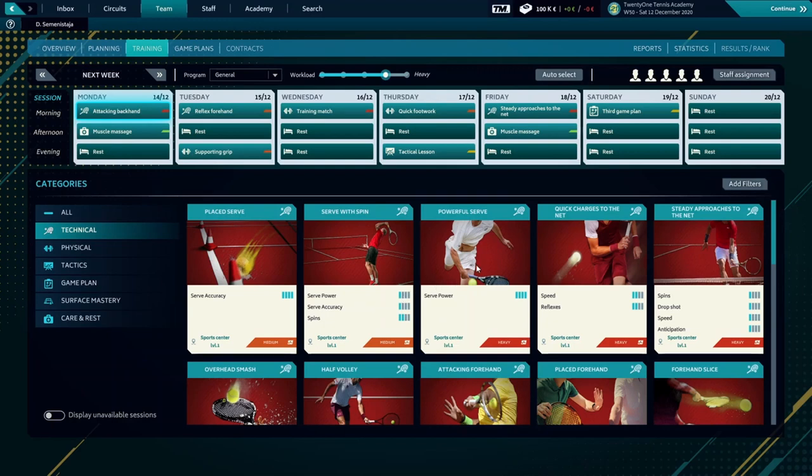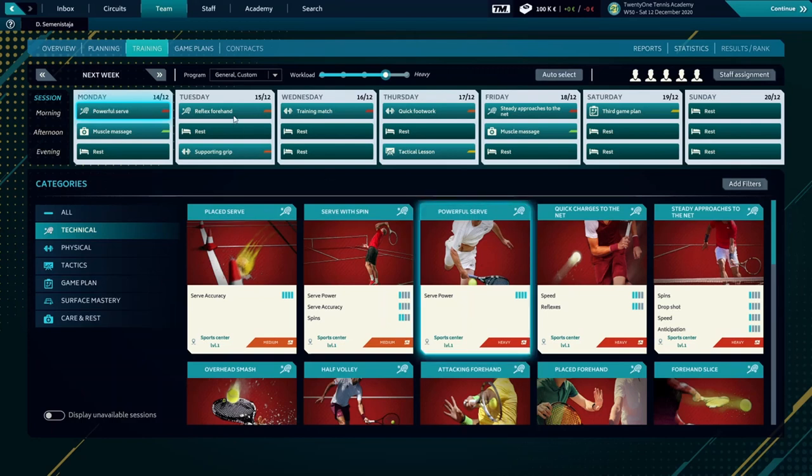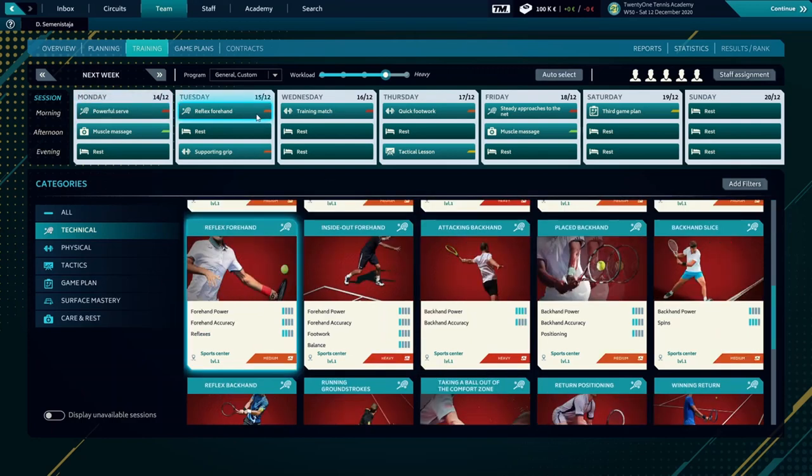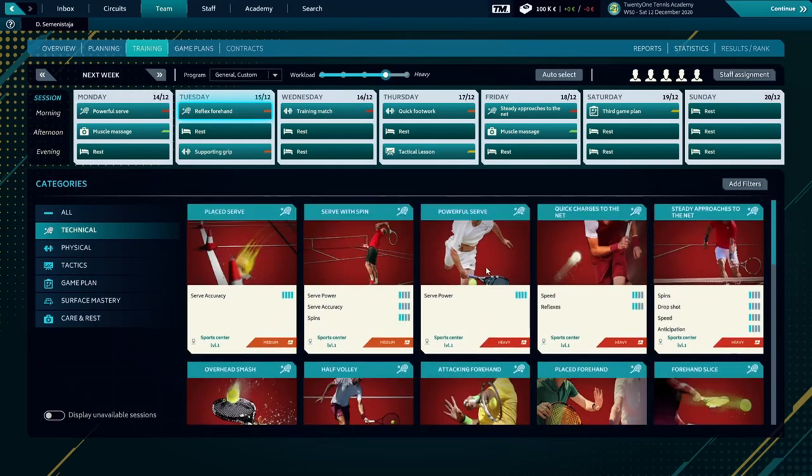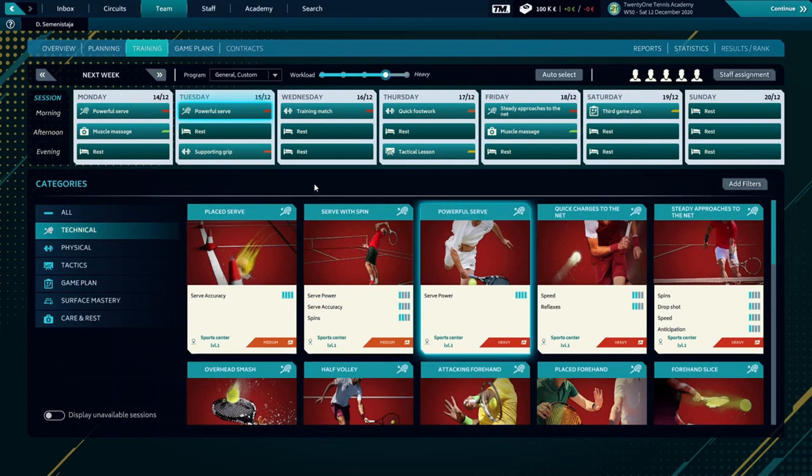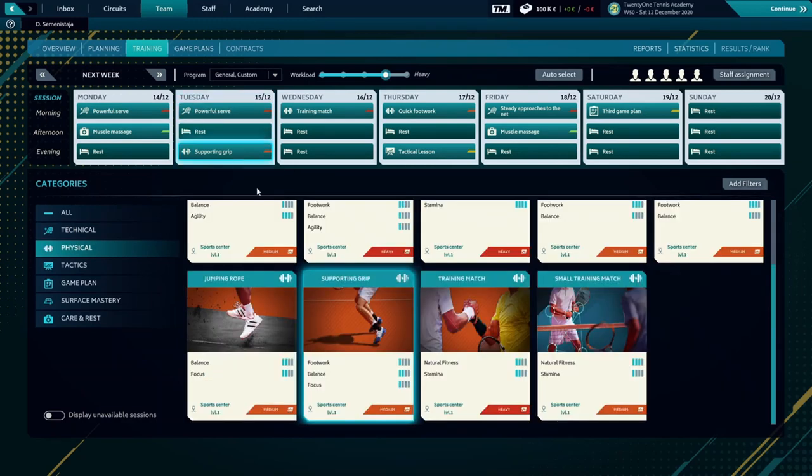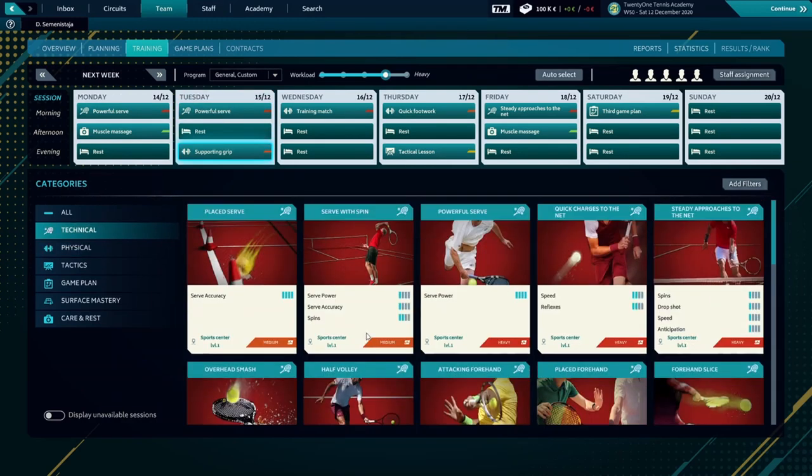Here we'll choose a powerful serve for Tuesday. Again, the same. And Tuesday evening, we're going to do the serve with spin.